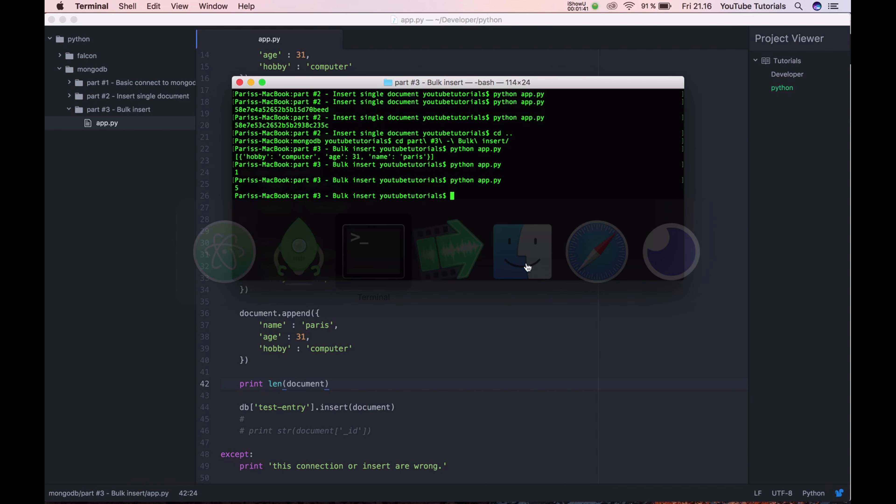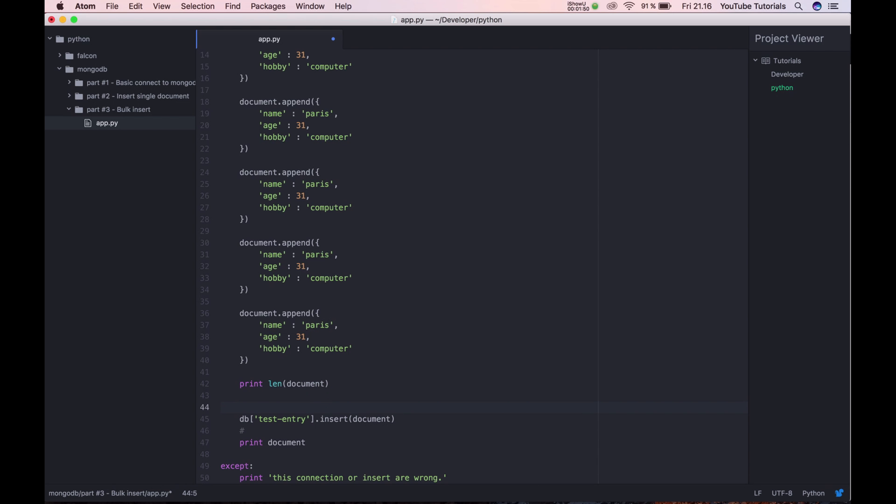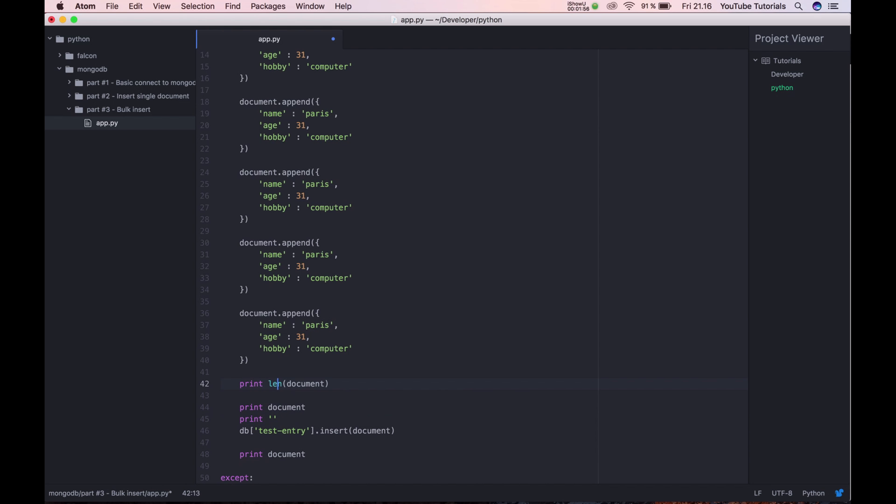And I remove, I will print out the documents. I print out after and before. So print and then we got a new line.